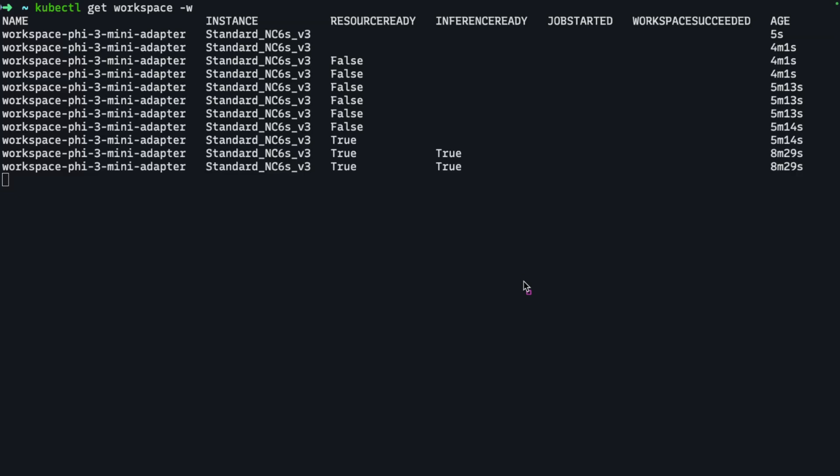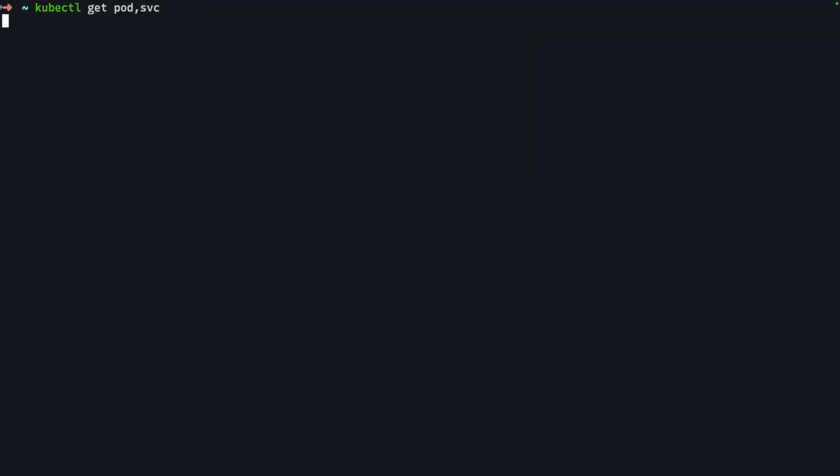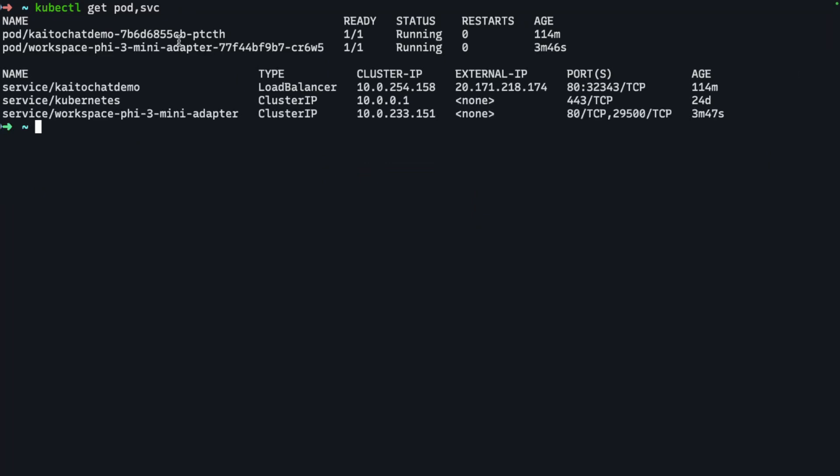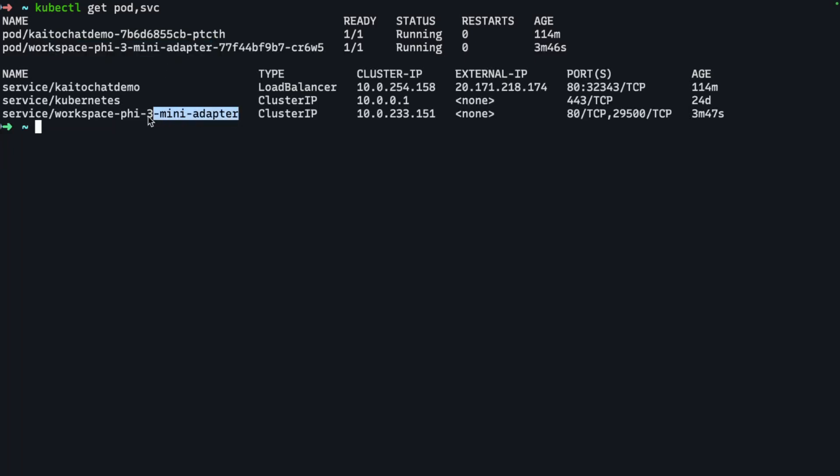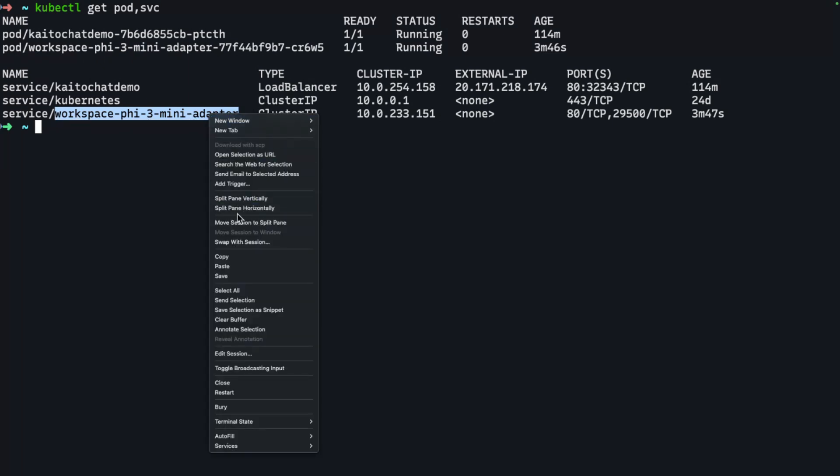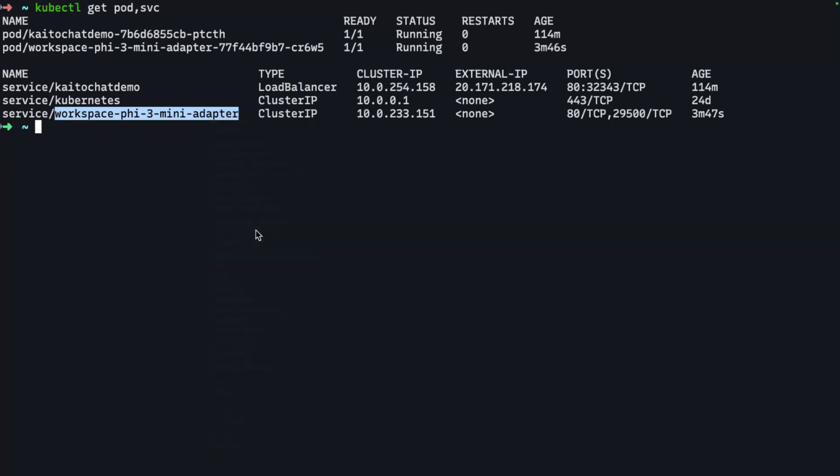Alright, so it looks like my brand new fine-tuned workspace is ready to go. I see the resource is ready and the inference is ready. Let's check out some of the new resources it has created. I do have a new pod—it's called workspace 53 mini adapter because it has the fine-tuned adapter attached to it. Here is my new service name. Pretty much the same, but just with the adapter at the end of it.